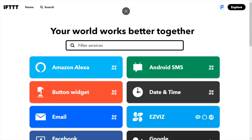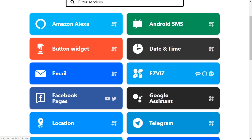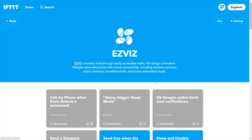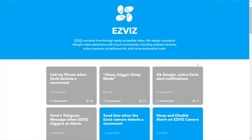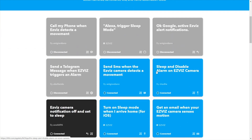I went to the IFTTT website on my computer and here you can see all the applets I use, sorted by service — Alexa, Android, SMS, widget button, and so on. We go into the EasyViz folder where I've grouped all the applets I found and selected specifically for EasyViz across the entire service, including some I created myself. Now let's look at each individual algorithm.